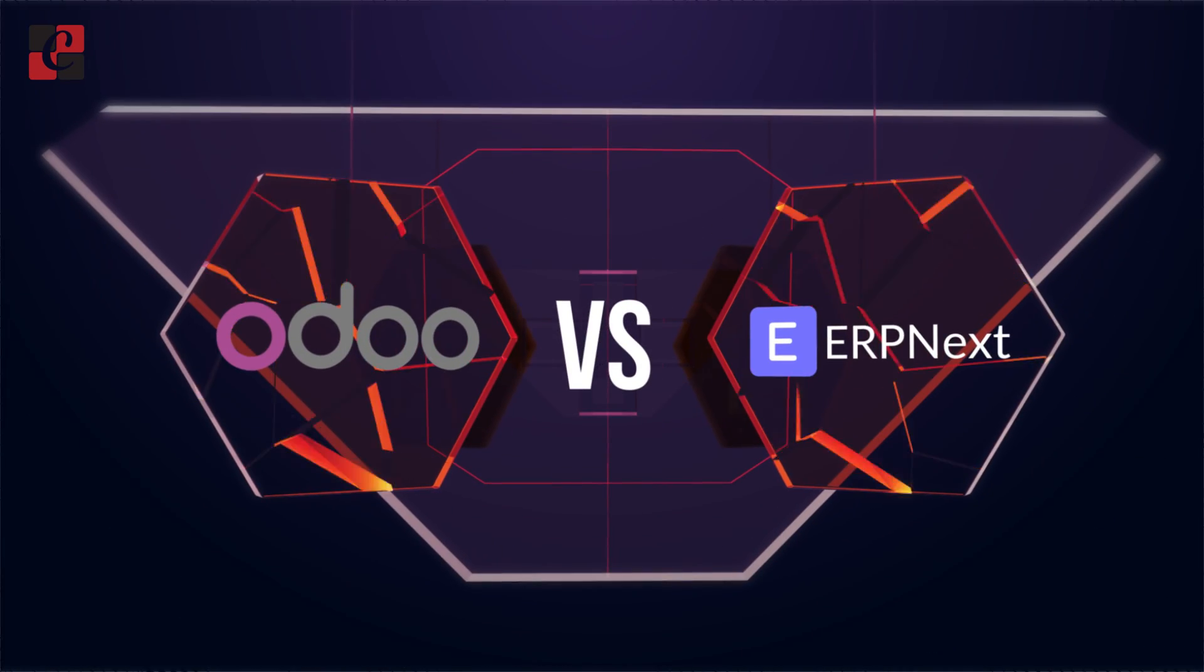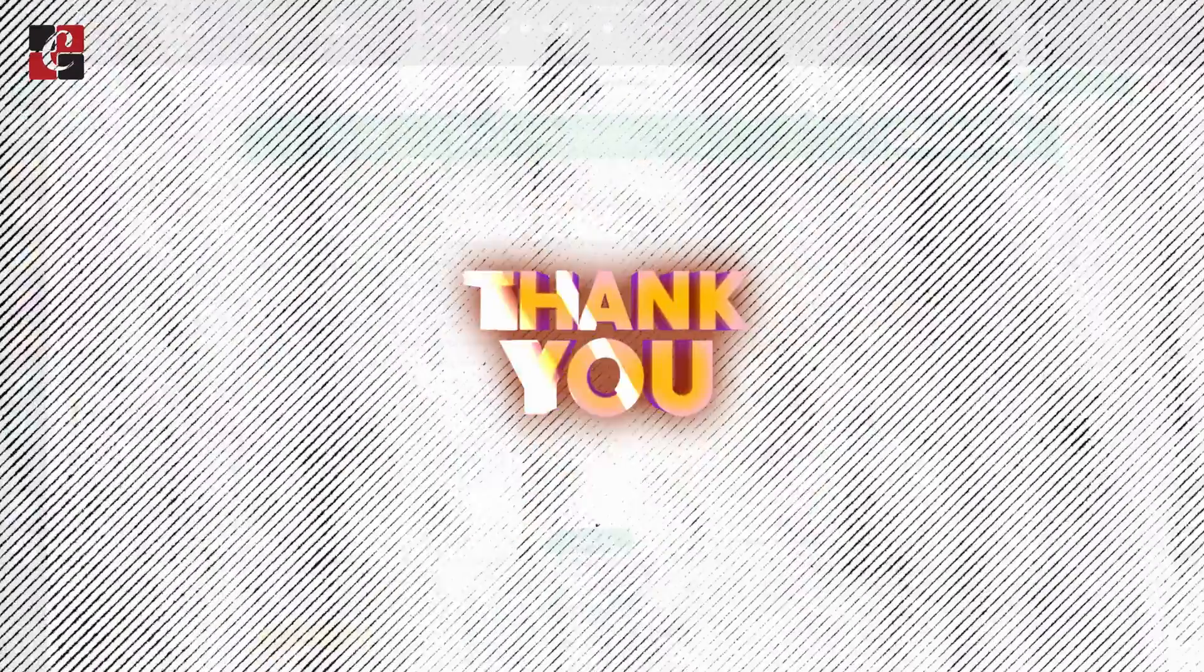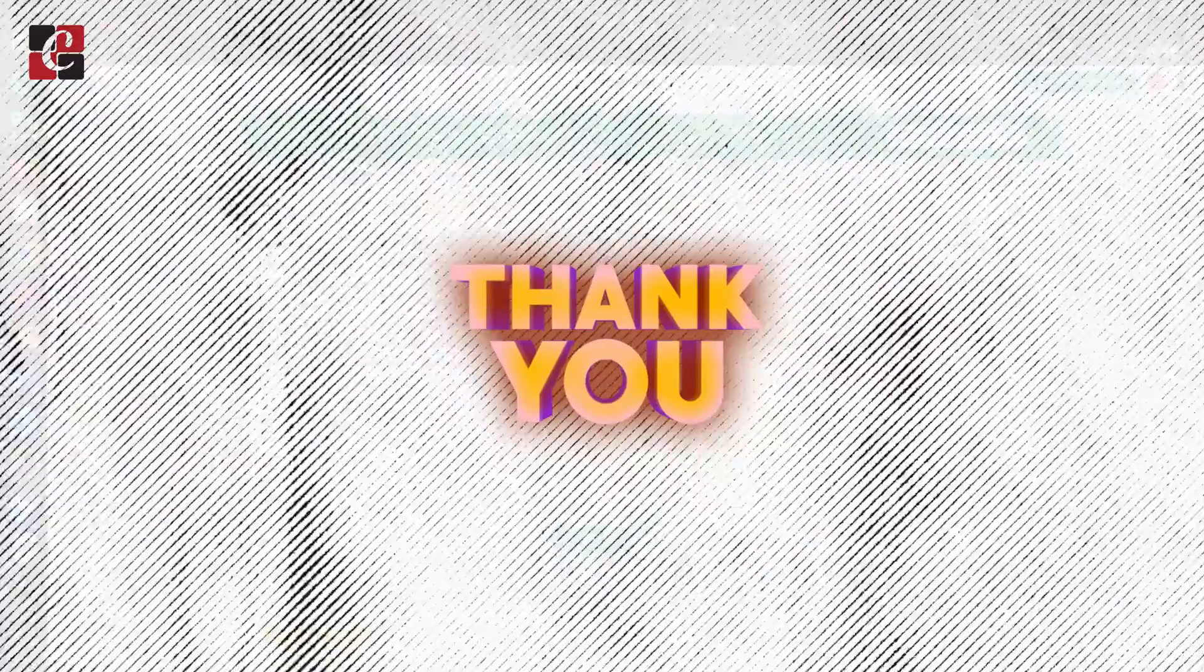So that's all about the comparison between Odoo and ERPNext. I hope the video was helpful. Thank you so much for watching, see you in the next video.